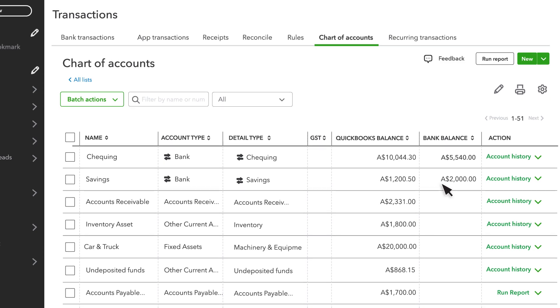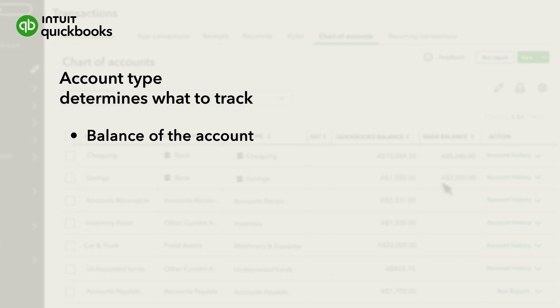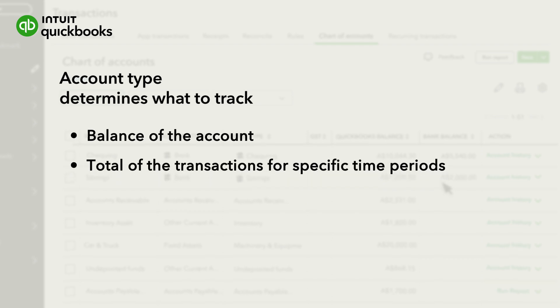Each account uses a specific type. The type tells QuickBooks what the account should track, either the balance of the account or a total of the transactions for specific time periods.